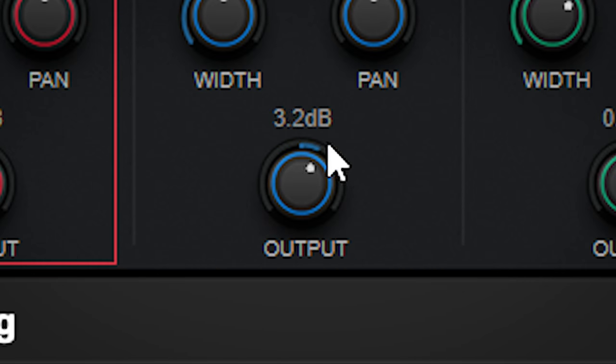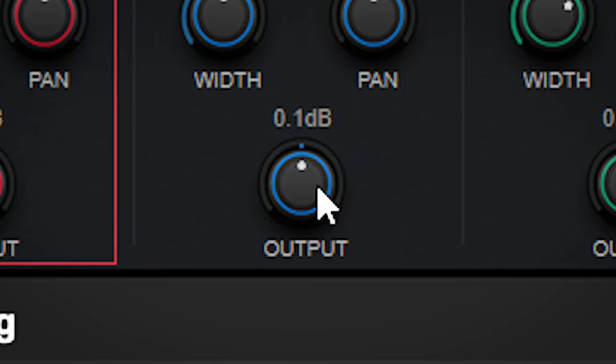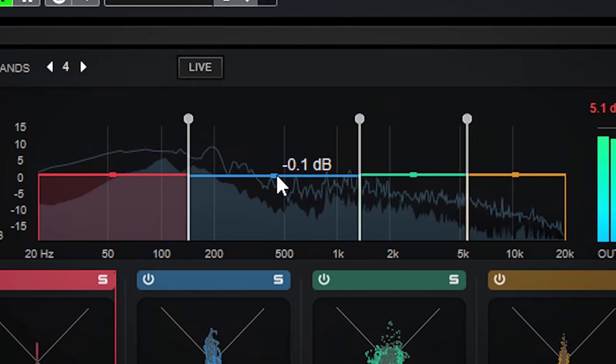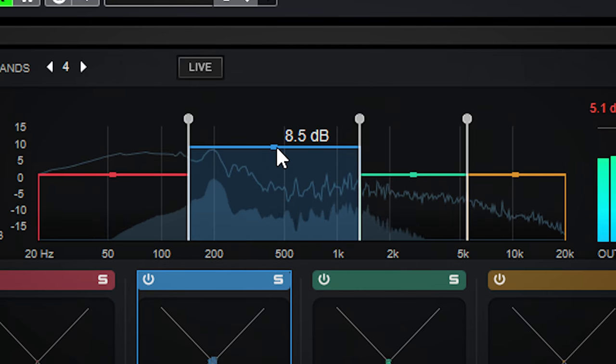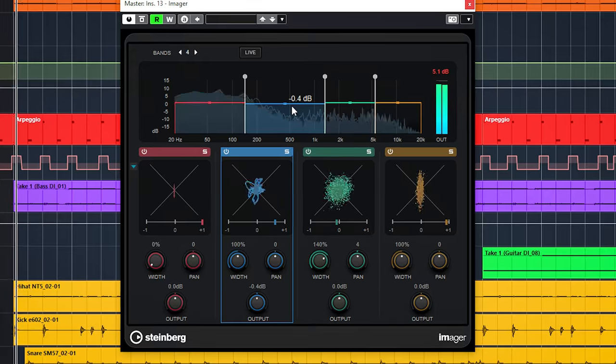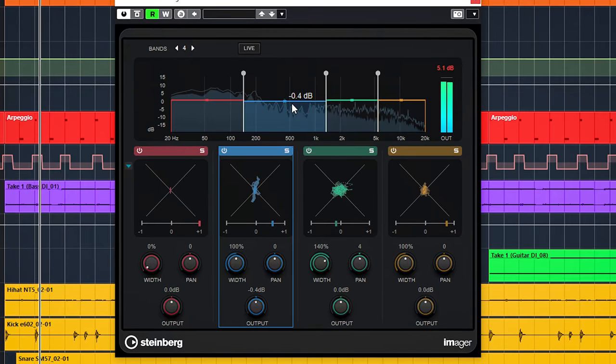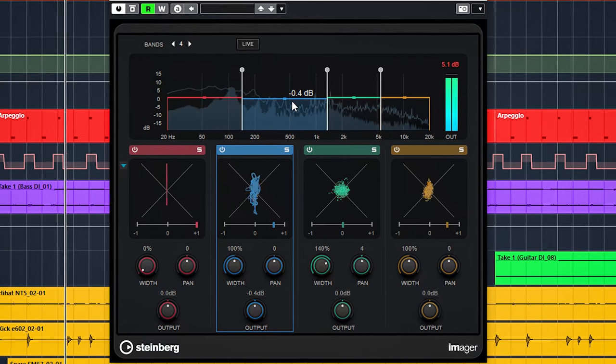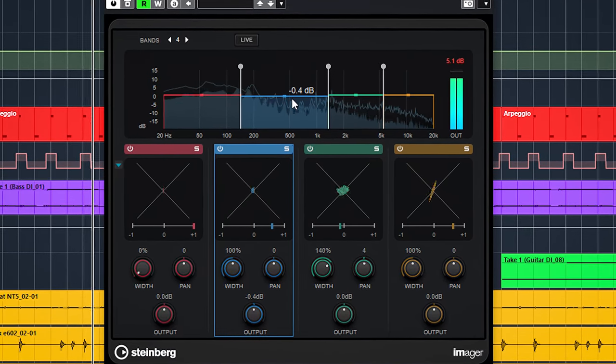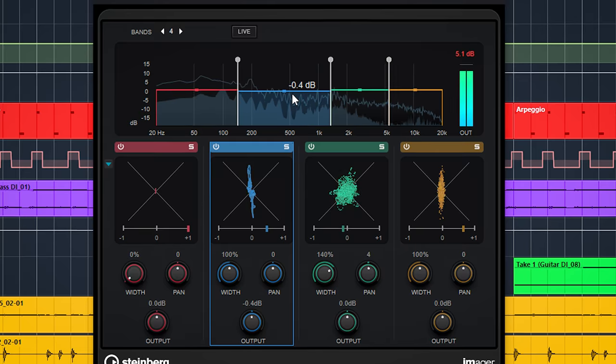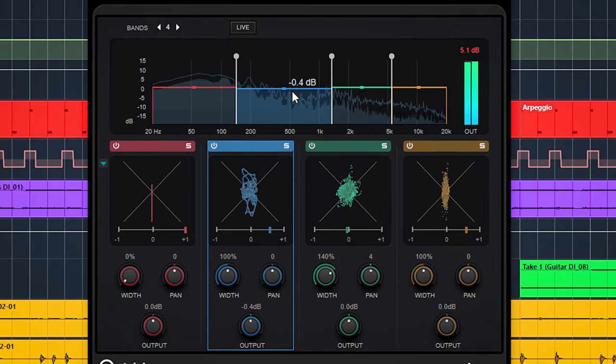Each band can also be adjusted in volume with the dial or by dragging here. You can rebalance the sound like that. By making something more mono or more wide, you might want to adjust the volume, so this is a logical and useful addition.